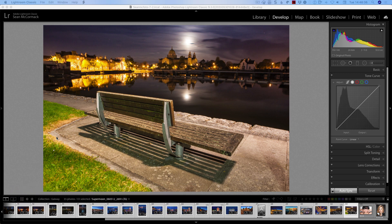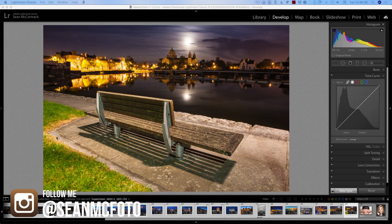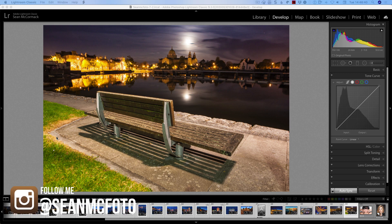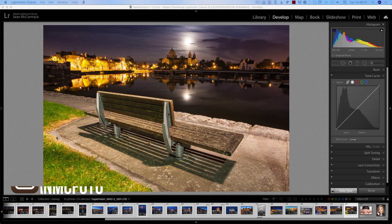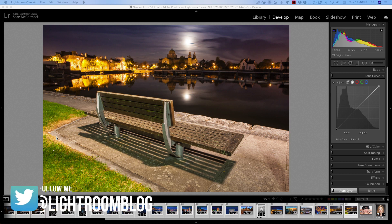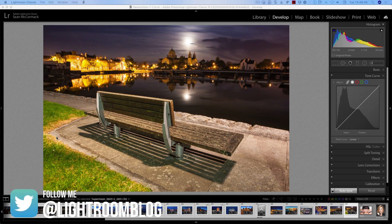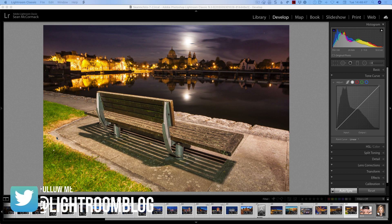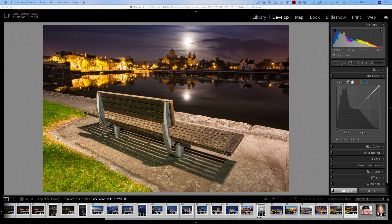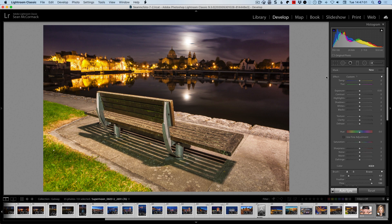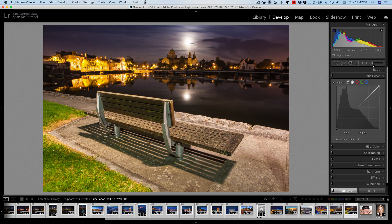But we're here to talk about Lightroom Classic 9.3. Now there are obviously updates to Camera Raw and to Lightroom as it is now called, what was the cloud version. But I'm concentrating on Classic because that is what I use. So what do we have that's new? It's going to be very obvious that there are some new things going on here. But let's talk about some cosmetic changes.